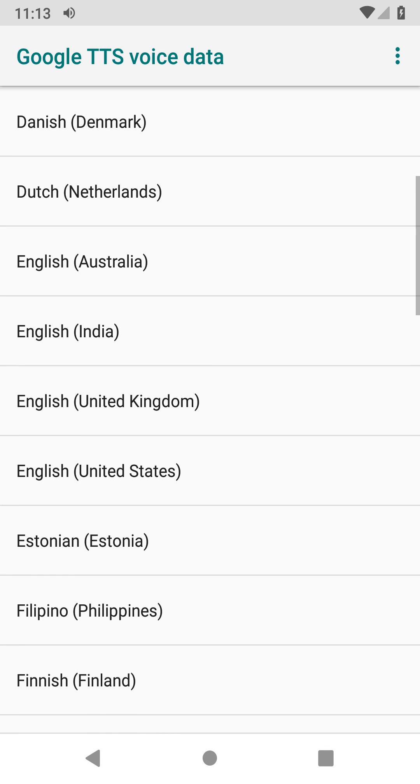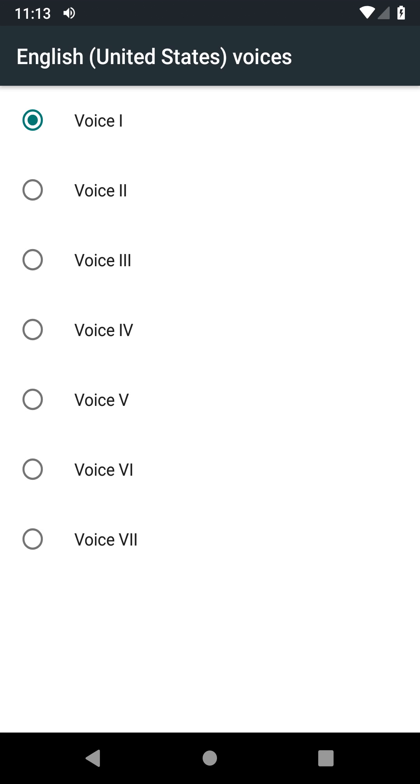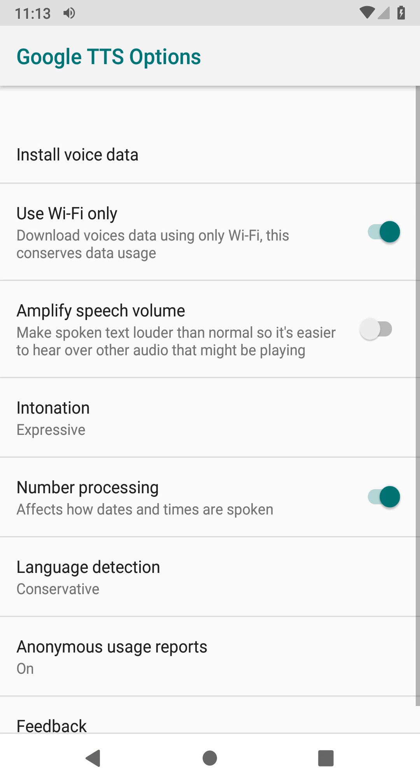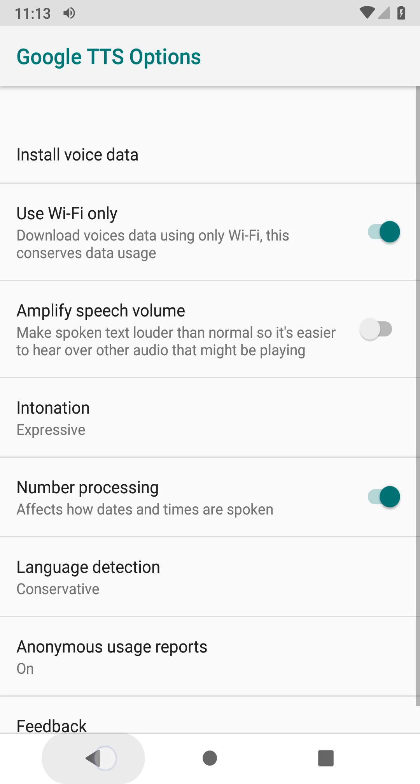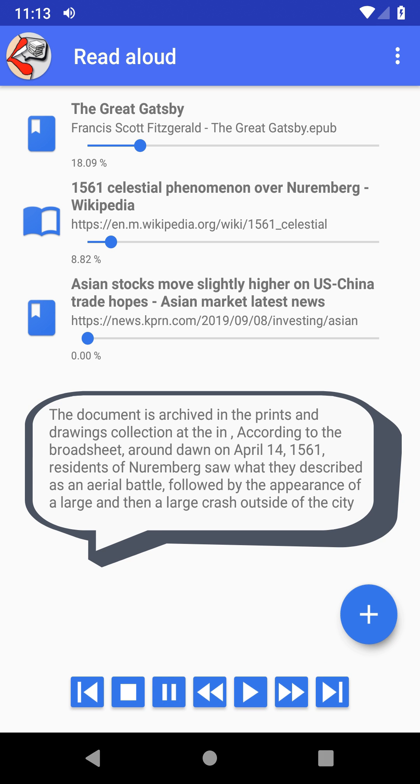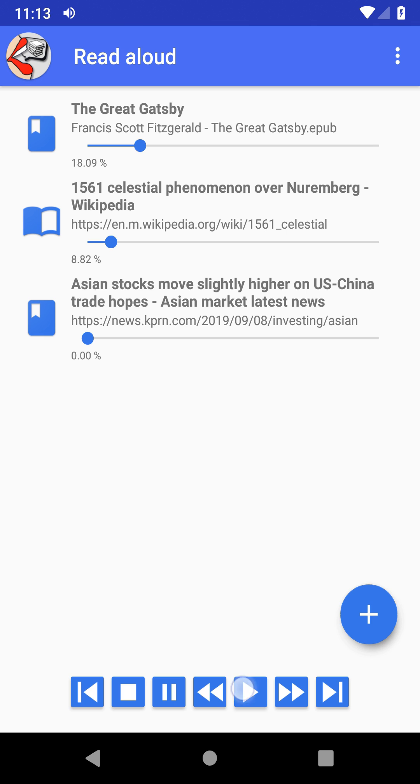and other odd-shaped objects that moved erratically overhead. The broadsheet describes objects of various shapes including crosses, globes, two lunar crescents, a black spear, and tubular objects from which several smaller round objects emerged and darted around the sky at dawn.